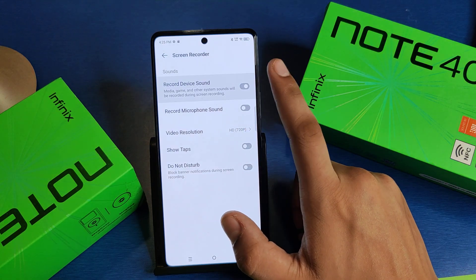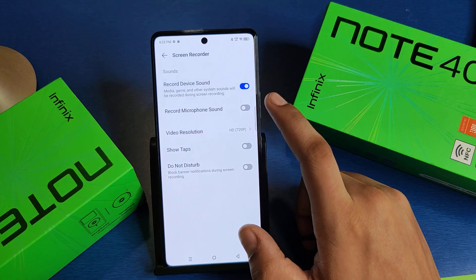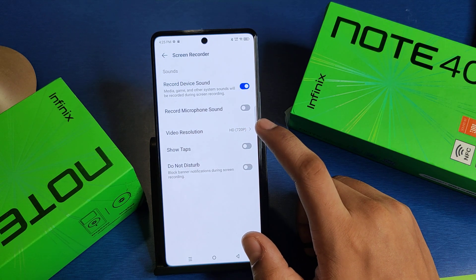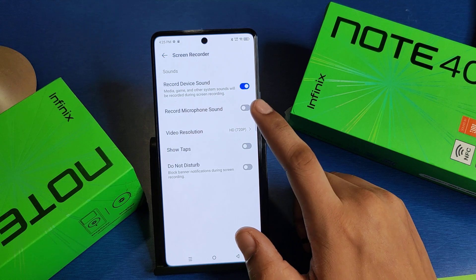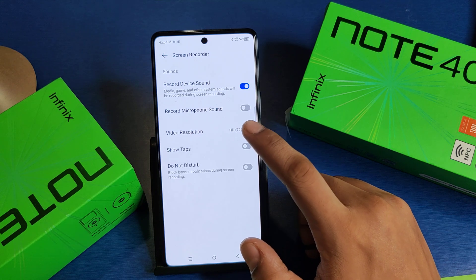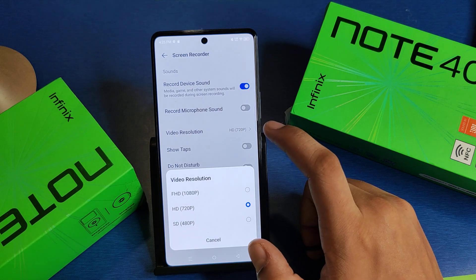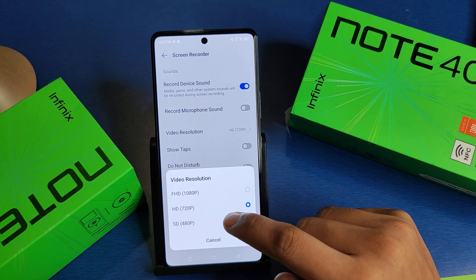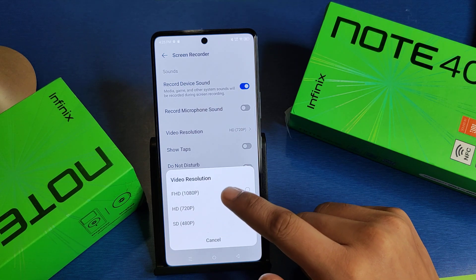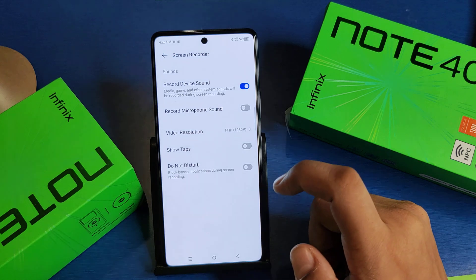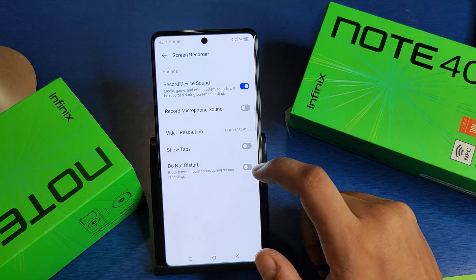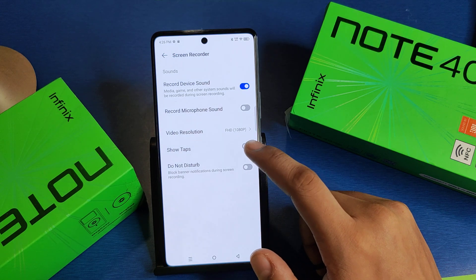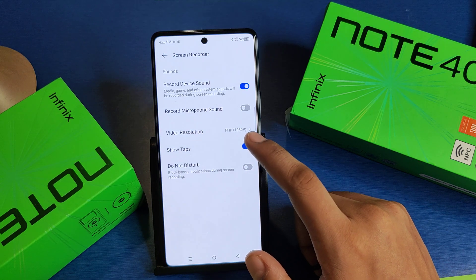Here you can see 'Record Device Sound' — if you want to record your device sound, enable it; if not, disable it. If you want to record your microphone sound, enable it here.